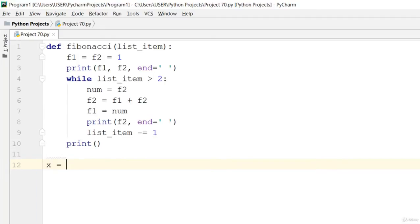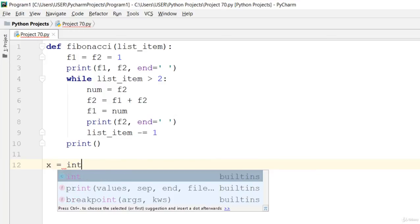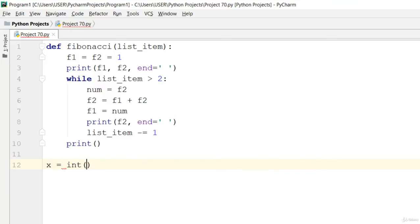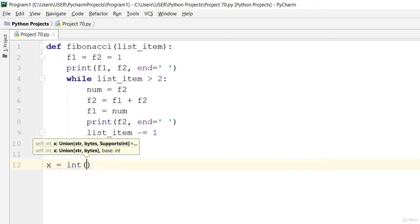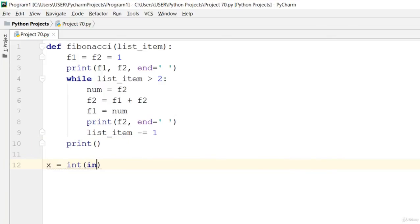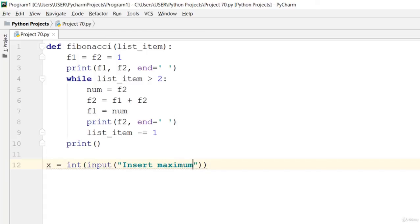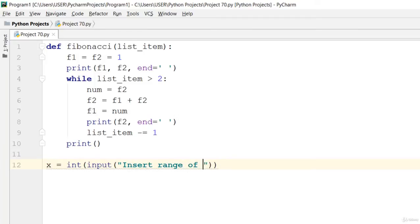Now let's say that x is equal to int, so you can demand the user to insert. Say insert range of Fibonacci sequence.